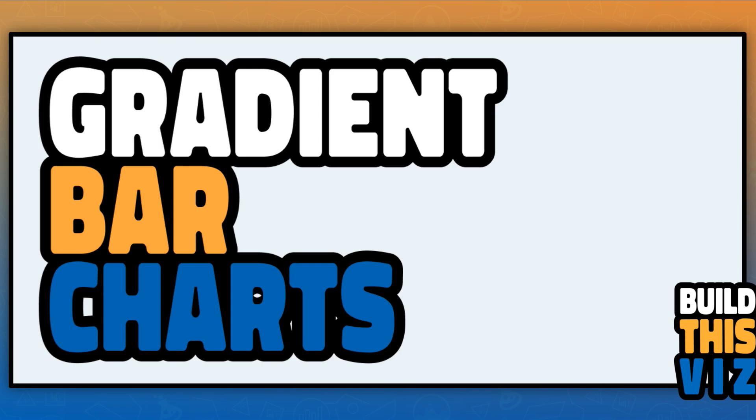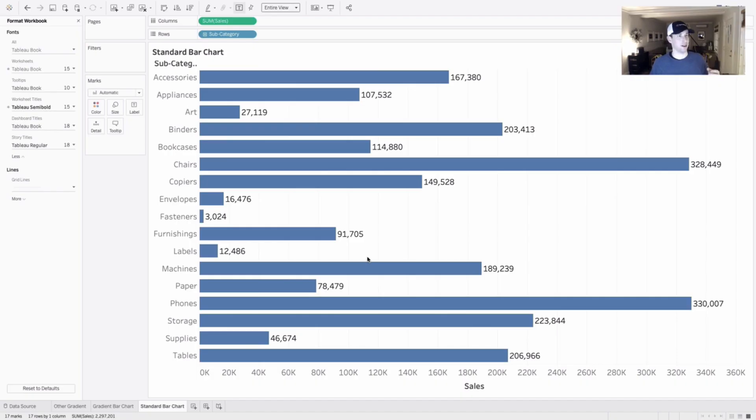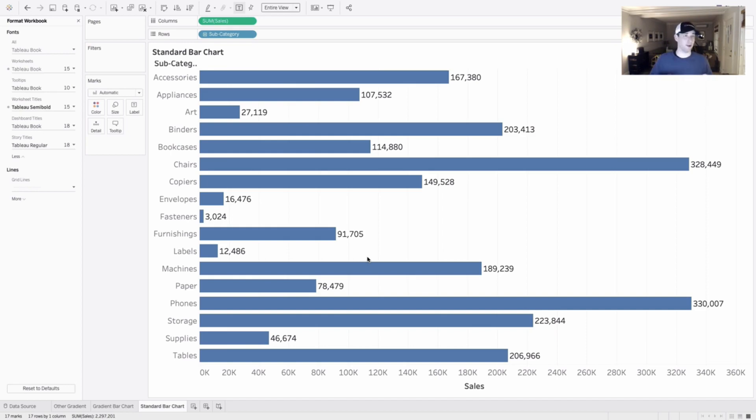But in this video, in this build this viz, we are going to look at gradient bar charts. Seems like a simple topic and it ended up taking me down a rabbit hole.